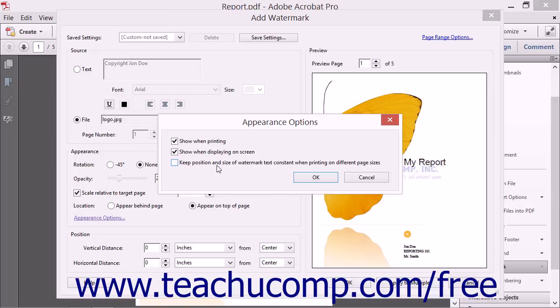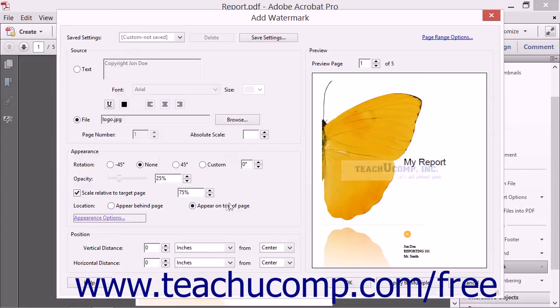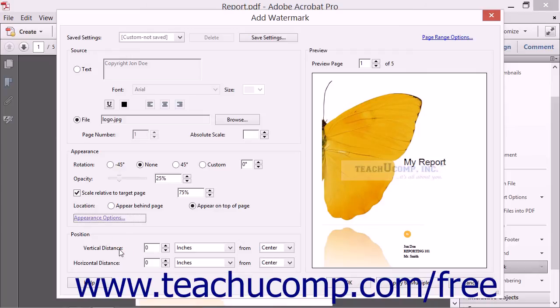You can enable or disable those features, then click the OK button to apply them. In the Position section, you can manually position the watermark by entering values into the vertical distance and horizontal distance spinner boxes.